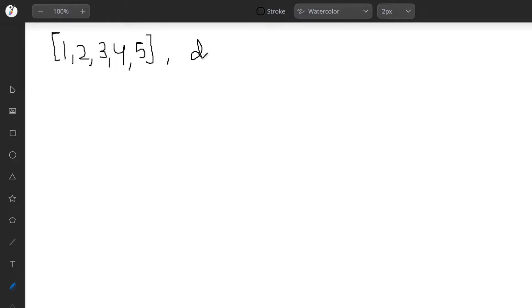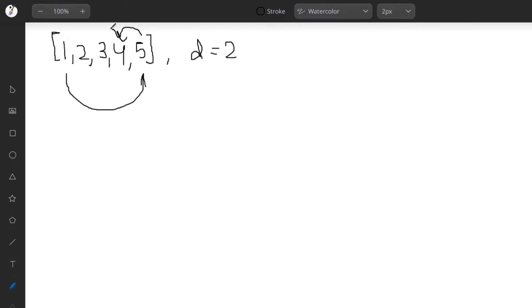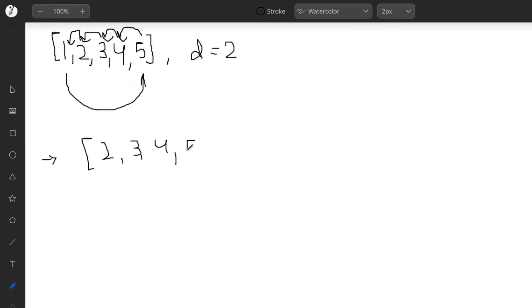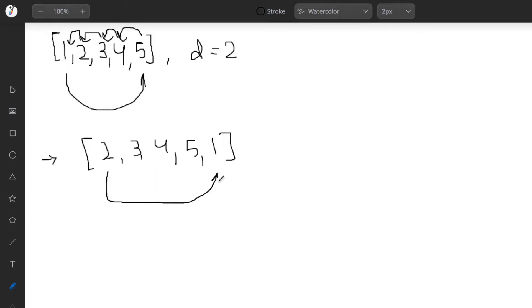Let's see what happens when we rotate it two times. Since there is no left position of 1, it goes to the last position, and every element shifts left. Two becomes the first element, so the new array is 2, 3, 4, 5, 1. This is our array after the first rotation.